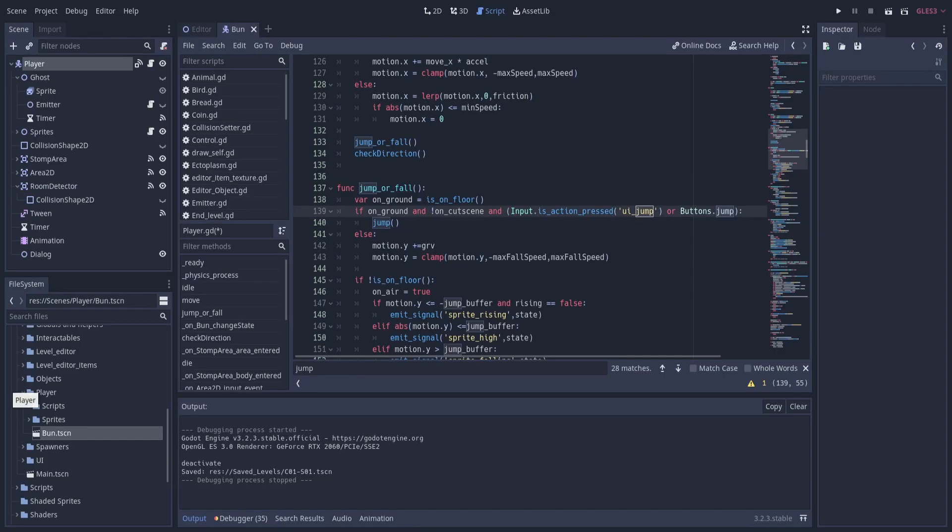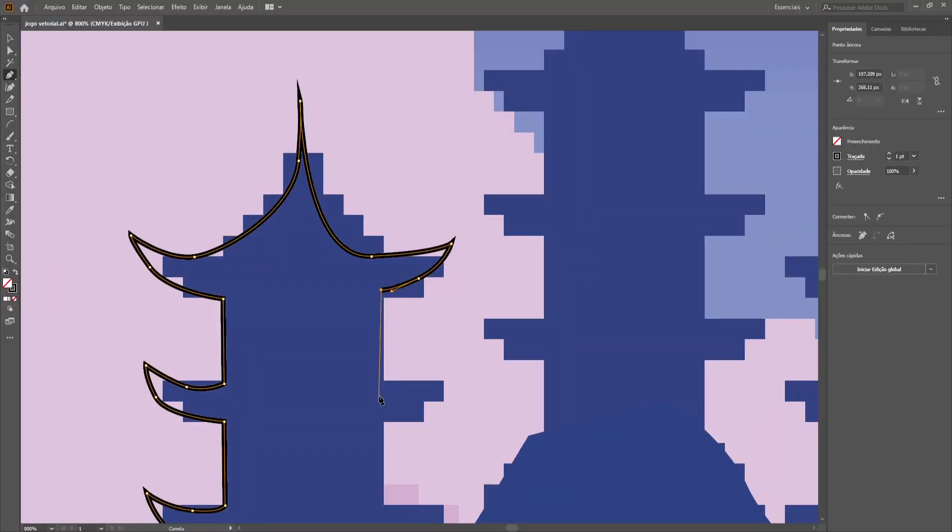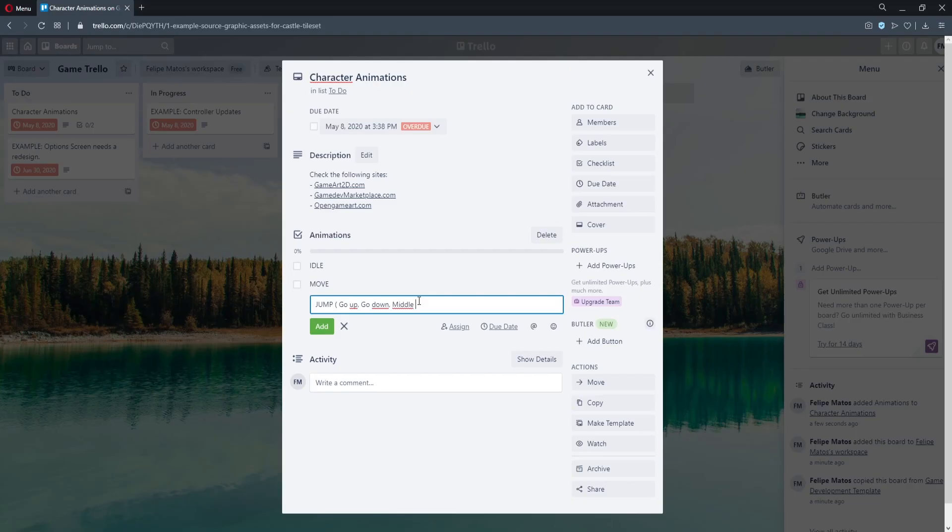We will be using the Godot game engine to code and organize the game. We will also be using Adobe Illustrator to make the art, and Trello to keep track of our objectives.